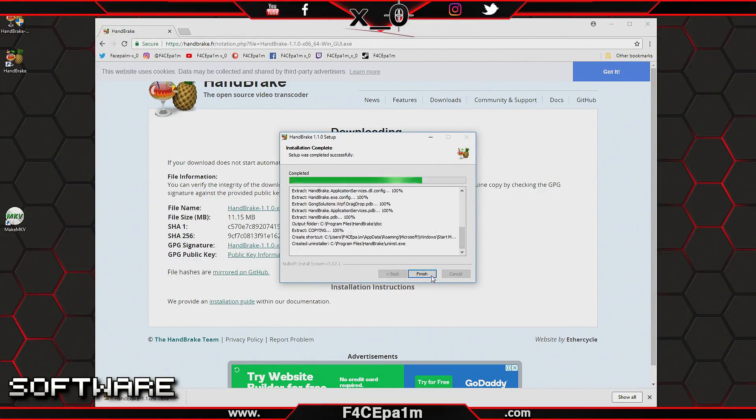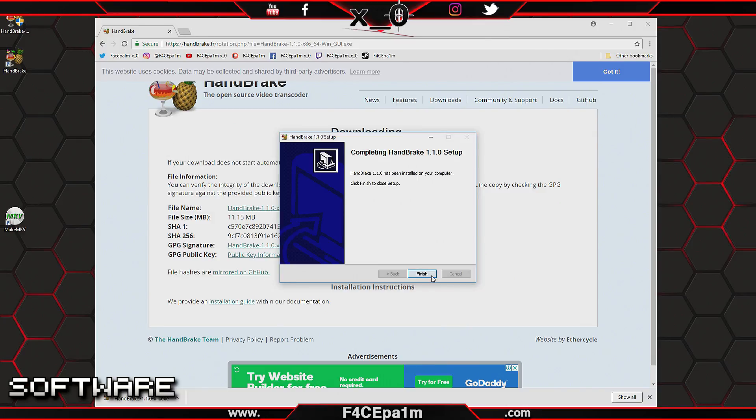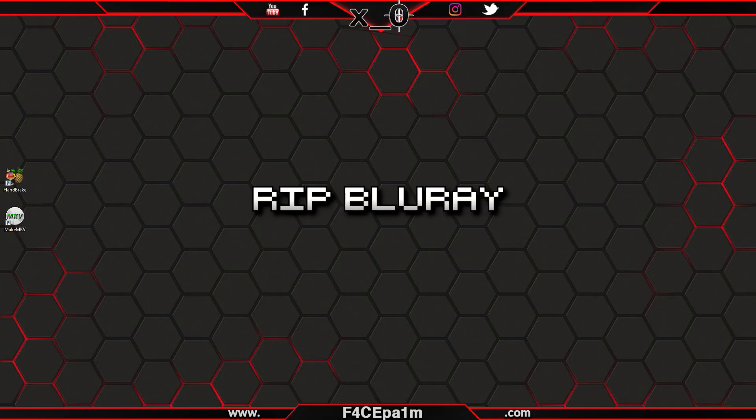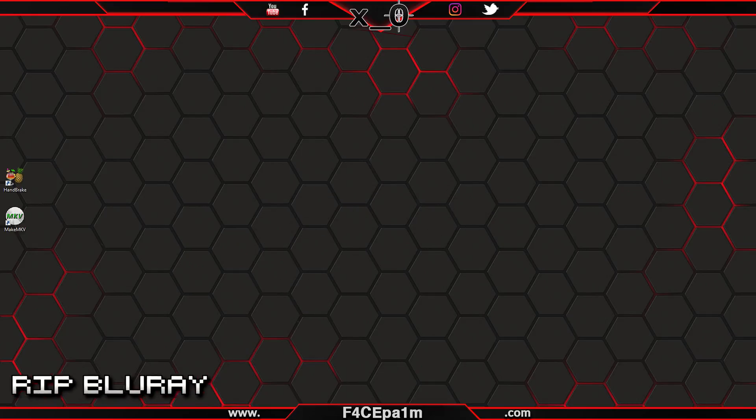This is the software we'll be using to shrink the huge Blu-ray movie file to a reasonable size so it can be copied to your Oculus Go.